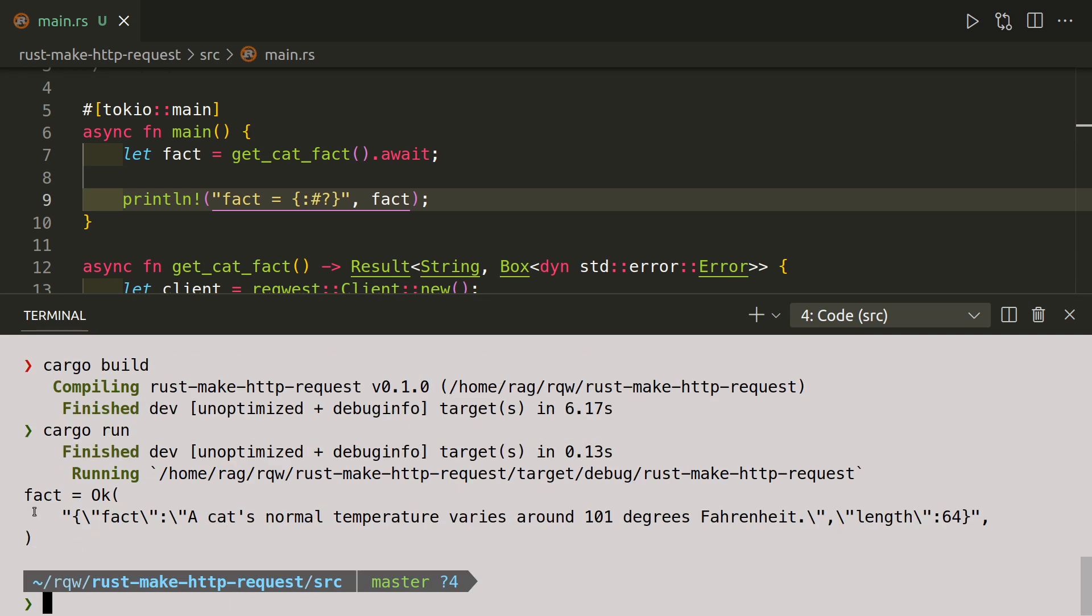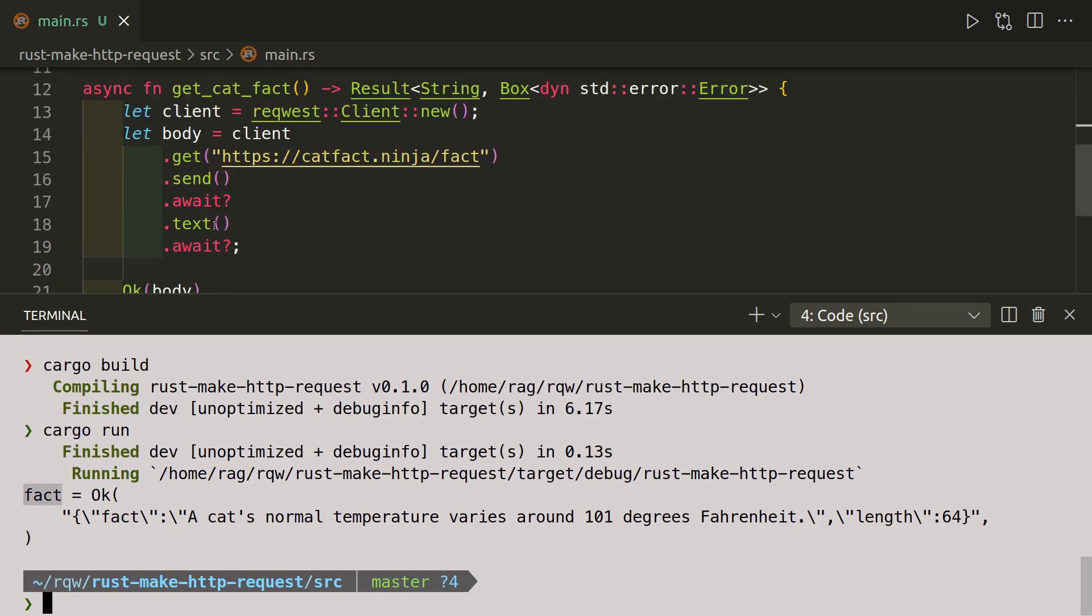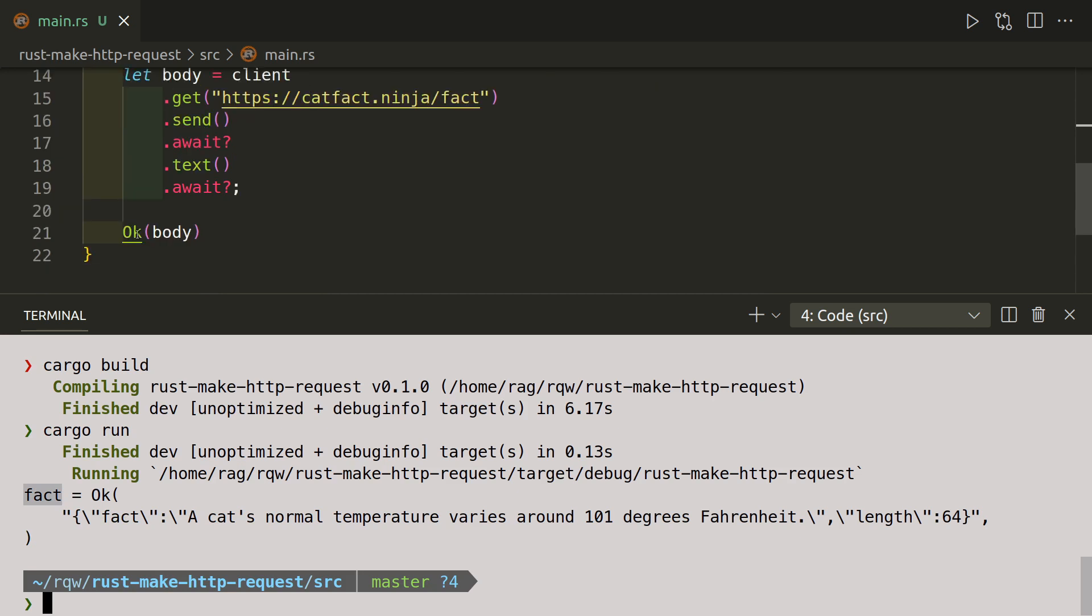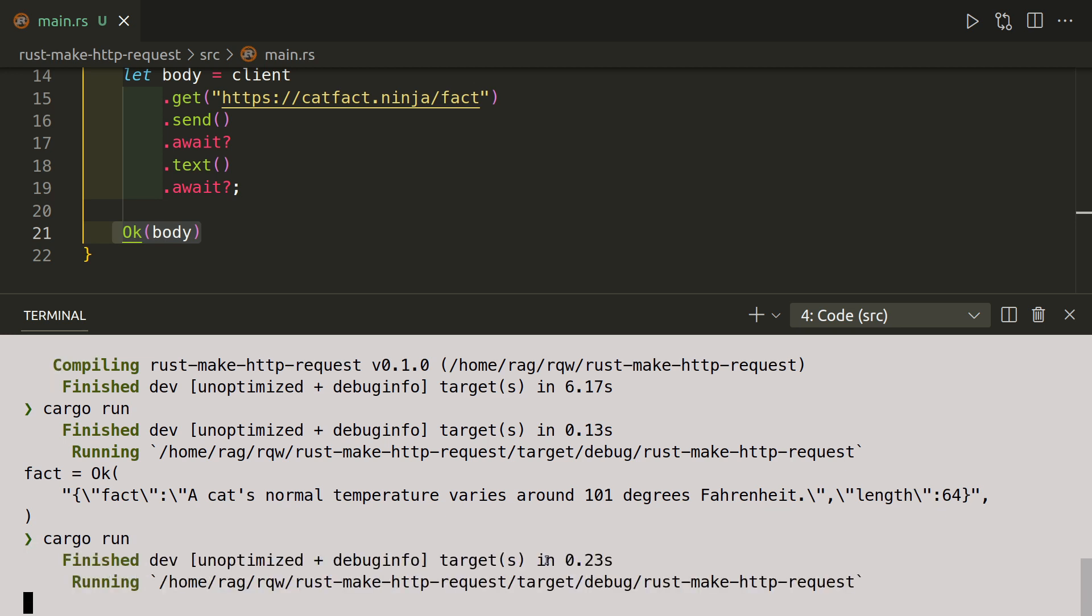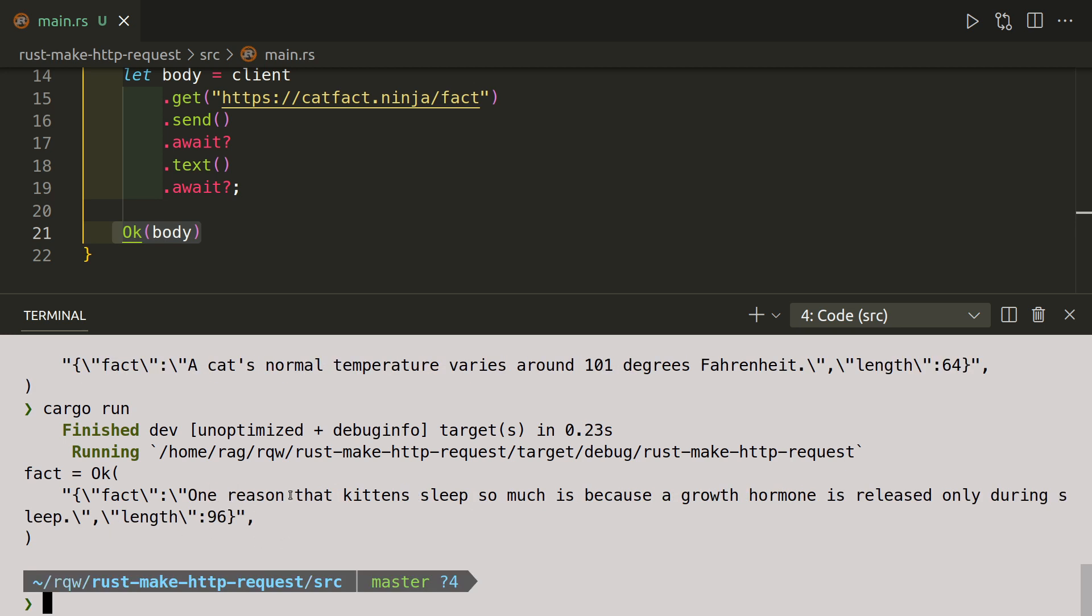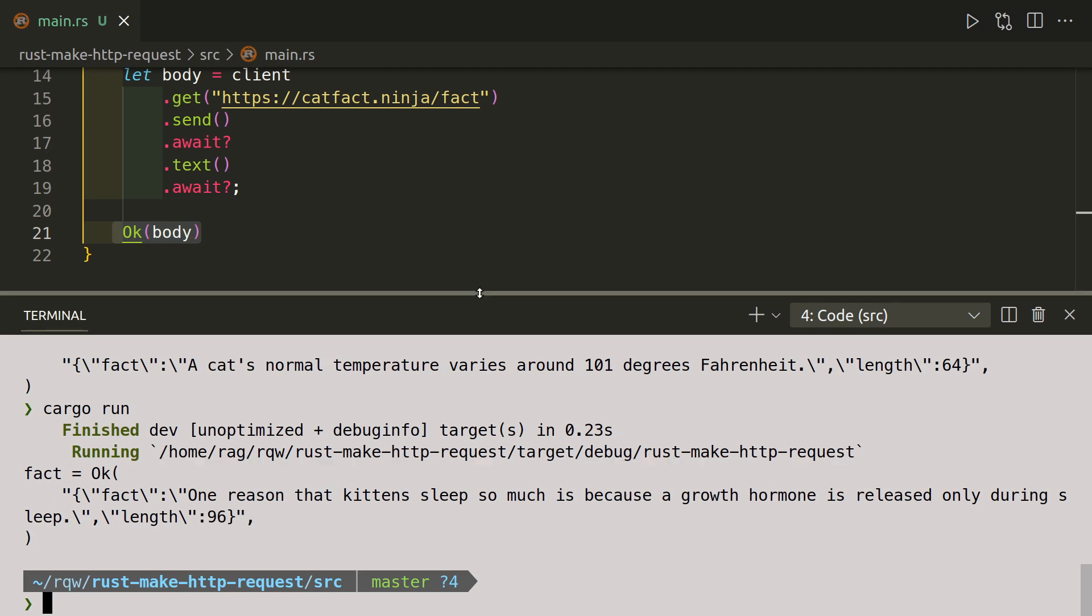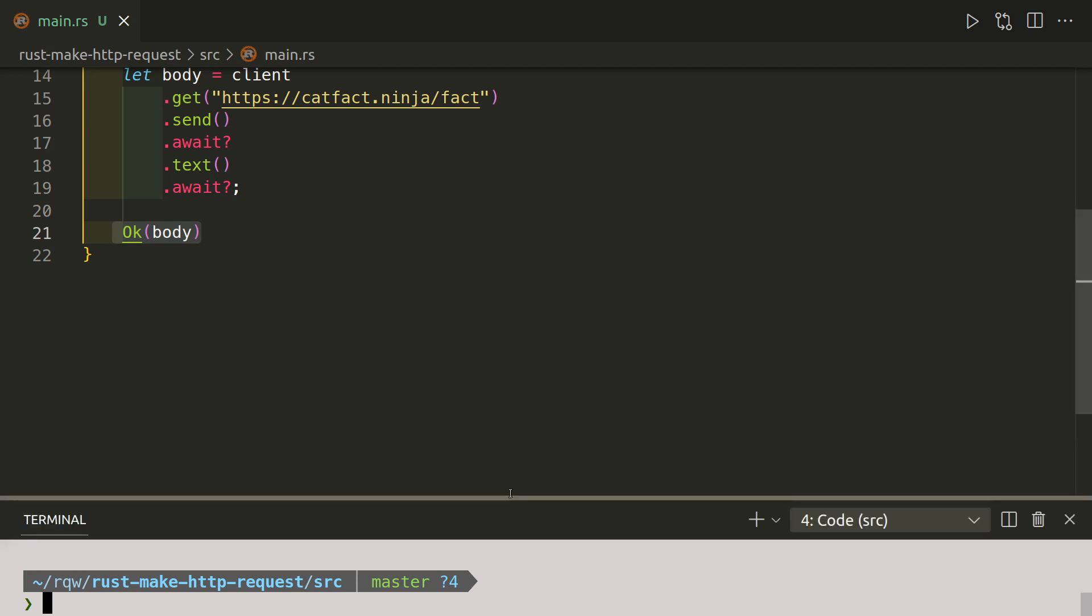So let's run it. Cargo run. And it's gone off and got a fact because we got an okay response: cat normal temperature varies around 101 degrees Fahrenheit. Right, again. Should be random. One reason the kitten sleeps so much is because its growth hormone is released only during sleep.